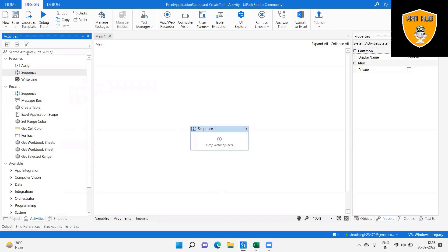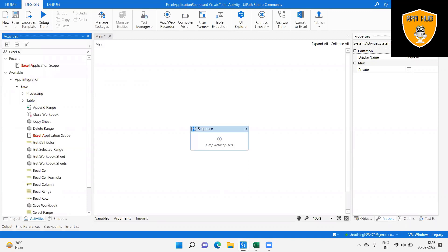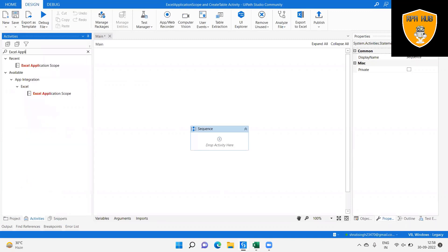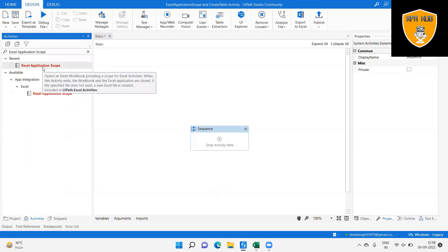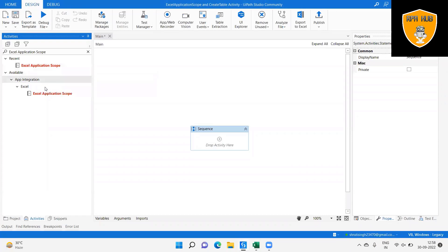Step 1: Create a new sequence by clicking the top left corner. Step 2: Create an Excel Application Scope activity for using Excel activity. Without this activity, we cannot use any Excel activities in UiPath and it gives an error, so have the Excel Application Scope for further process.